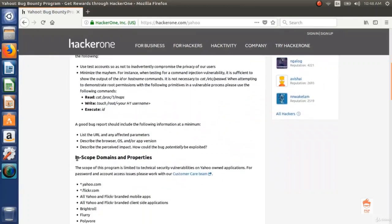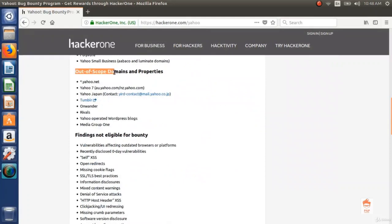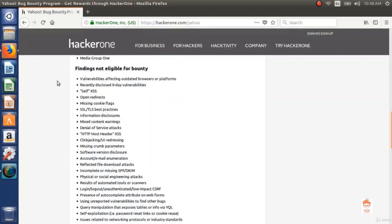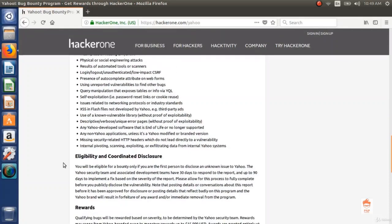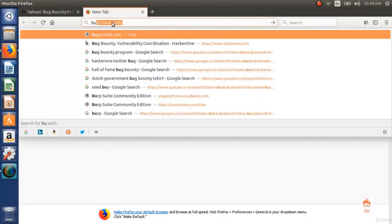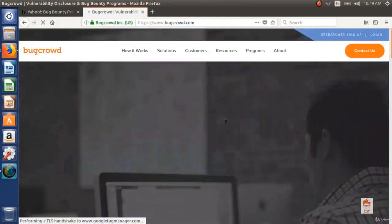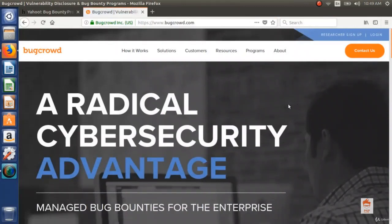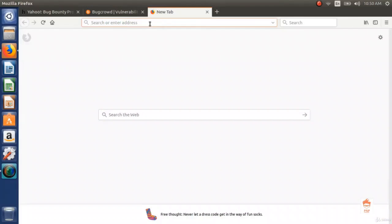The policy lists in-scope domains and out-of-scope domains — what are not eligible for bounty or testing. You can also see findings not eligible for bounty; if you report these mentioned bugs they will not give you bounty. You have to read this policy before starting your search for bugs, for every bug bounty program you participate in. Another famous platform is BugCrowd. You can also use Google search to find isolated bug bounty programs.